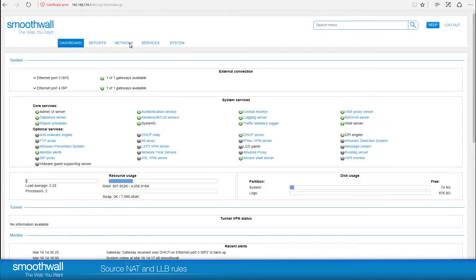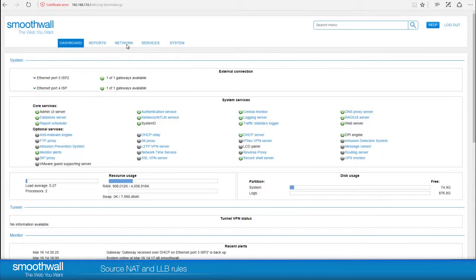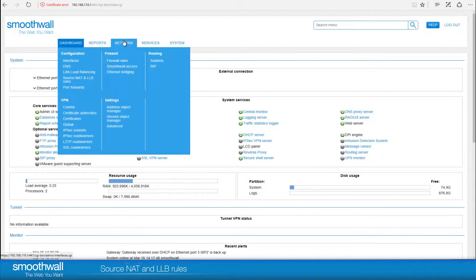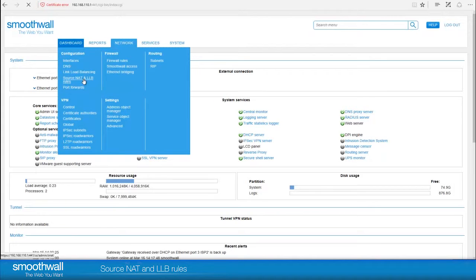Source NAT and LLB Rules. On the SmoothWall User Interface, Source NAT and LLB Rules are found in Network, Configuration, Source NAT and LLB Rules.